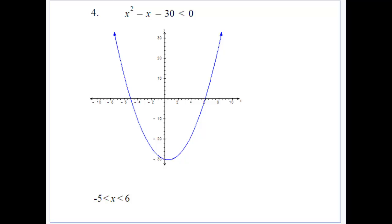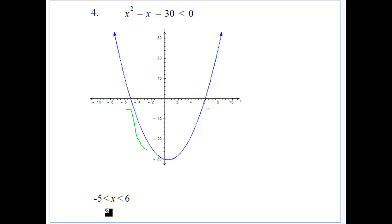For the final example, x² − x − 30 < 0 factorizes to (x − 6)(x + 5), crossing at 6 and −5. Since we want less than 0, the solution is between: −5 < x < 6. That's how we solve quadratic inequalities — always draw a quick graph. It doesn't have to be perfect, just quick, so you can see where it crosses the x-axis and determine where y is greater than or less than 0.